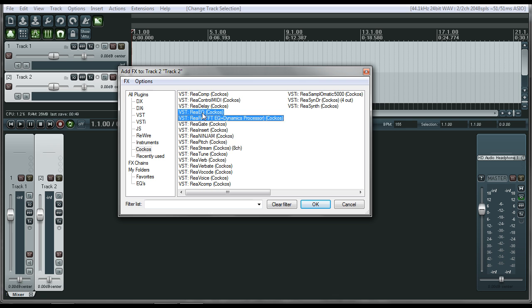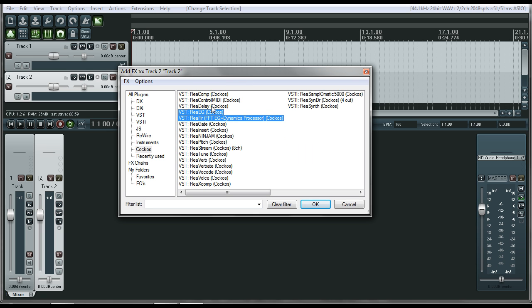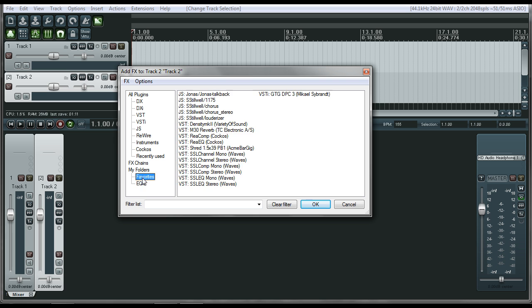And what we're going to do is you can either right click and go Add To and then select the section you want to add it to. Or you can just drag and drop, whatever you're more comfortable with. And then after you drag and drop, it's going to show you that section. Boom. Two EQs there.